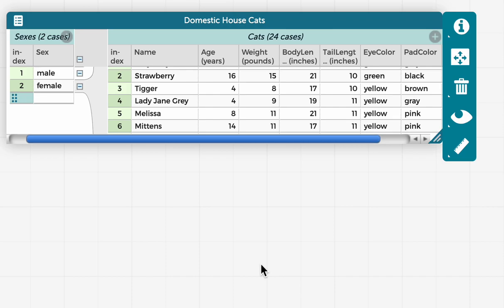So here I'm using the domestic house cats example data set, and I've opened it up into the default view, which is showing the table.